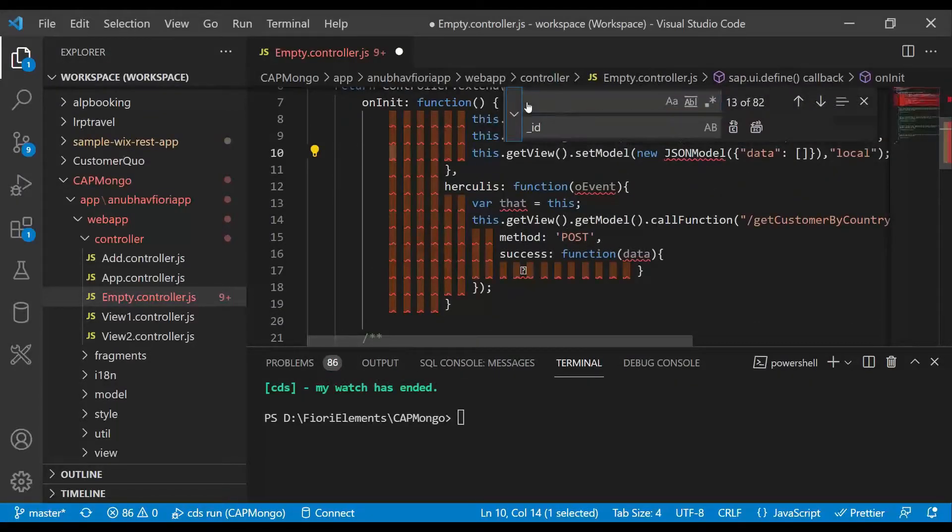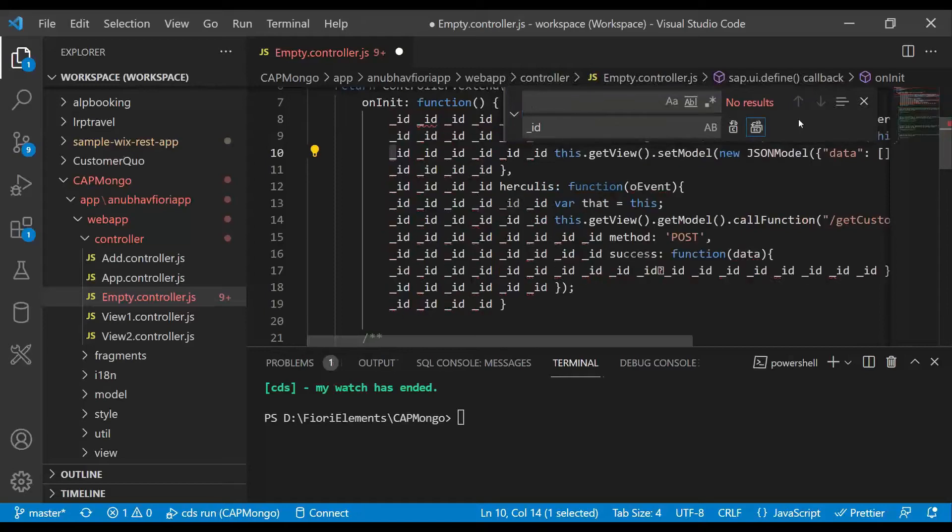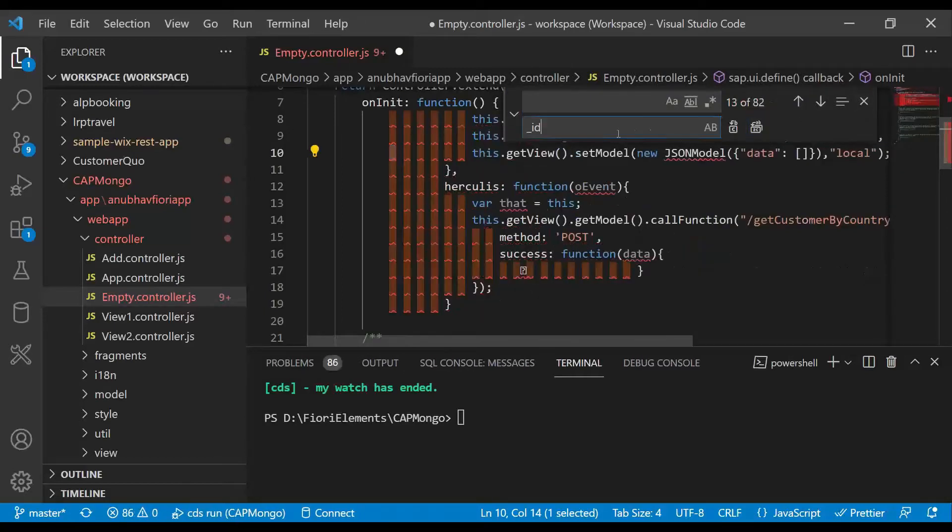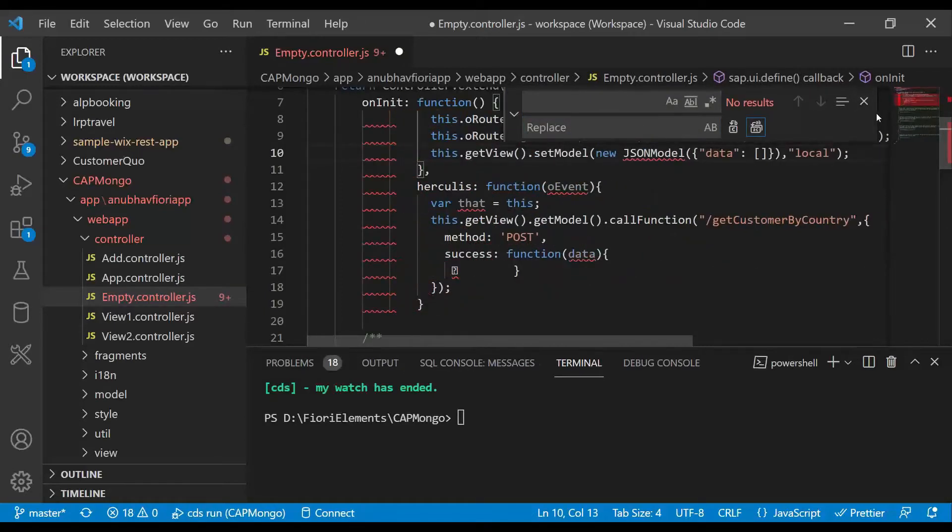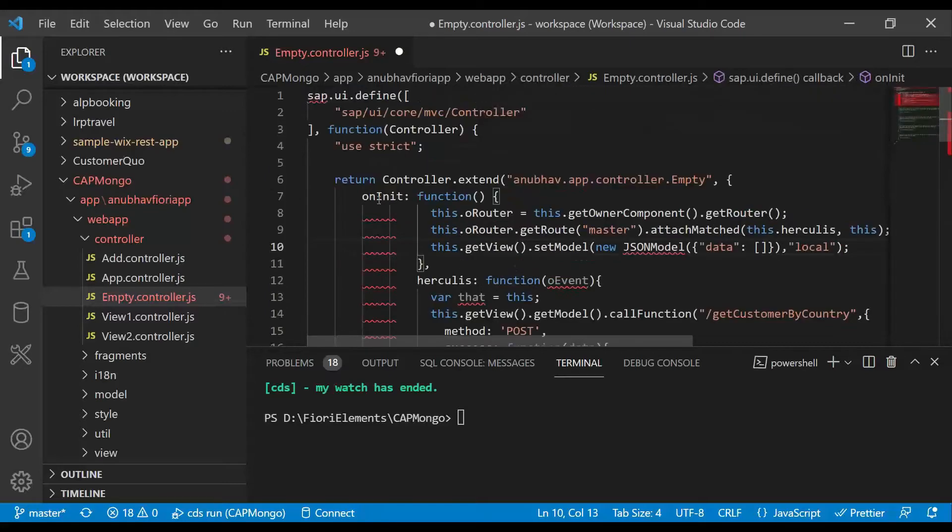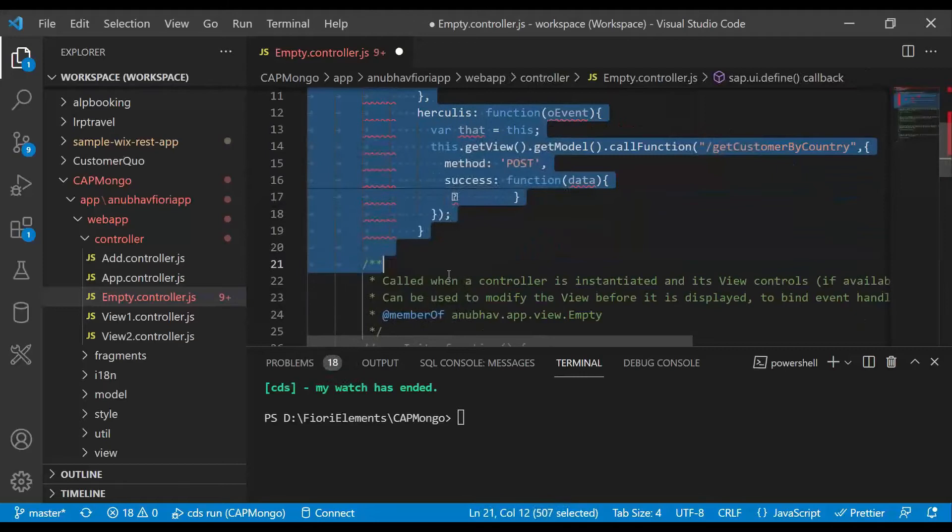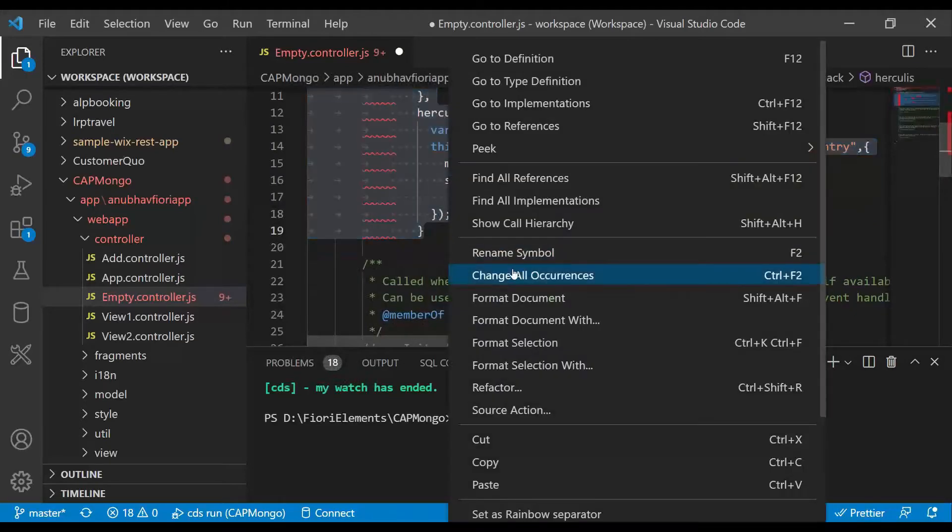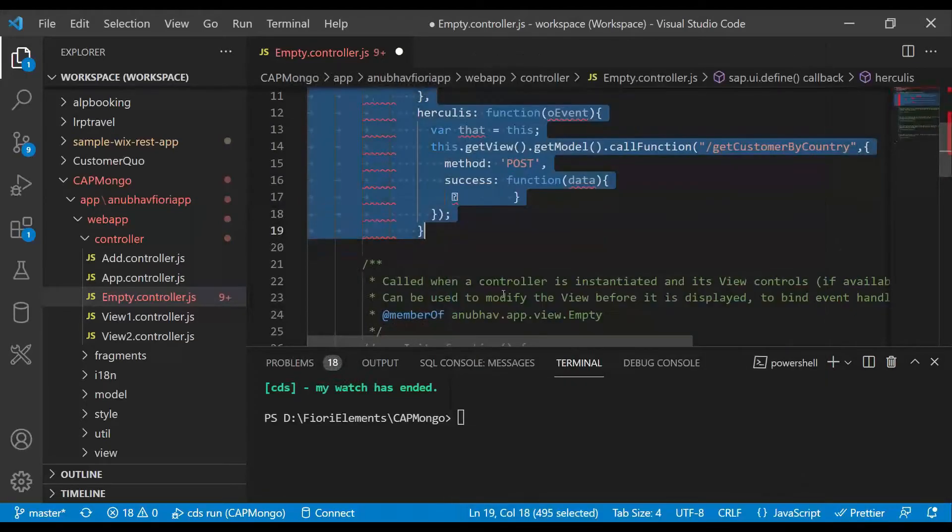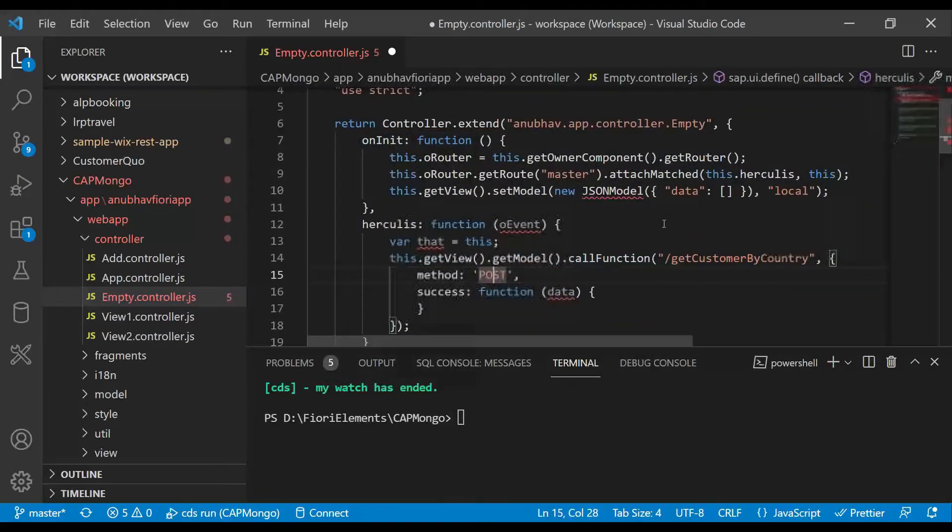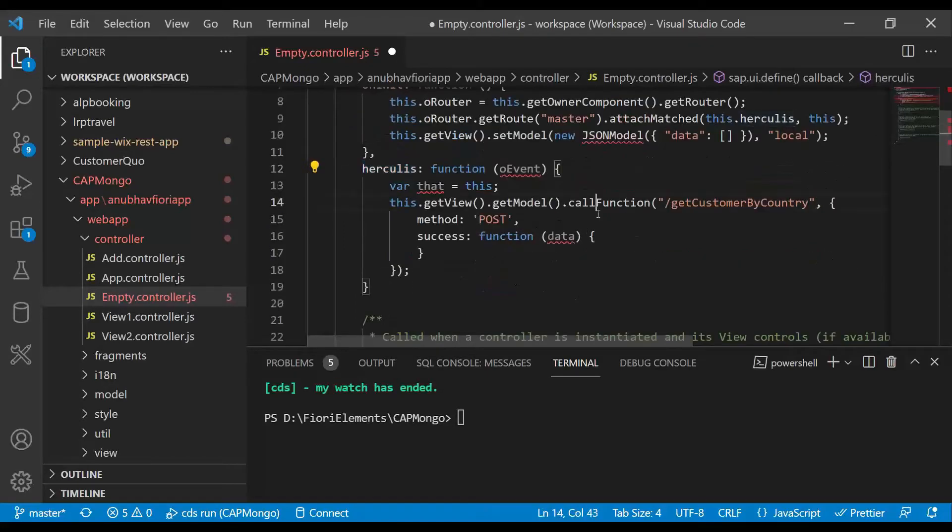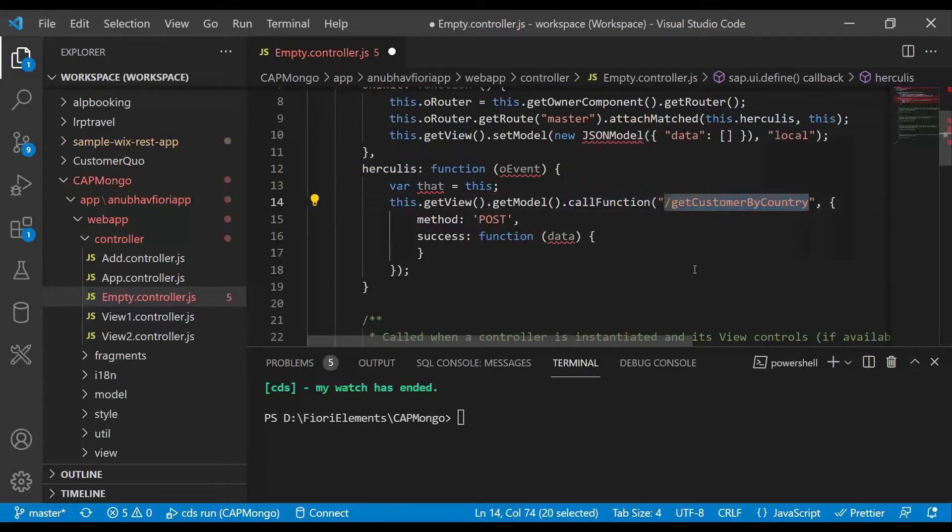I'm going to grab the code from the PPT. This is the code where we are going to call our init function. Now if I just come down and show you, we are first calling the init function. After that, in the init function we are registering an event handler for our data. This event handler will be triggered eventually, and here is where we're calling the function called getCustomerByCountry.